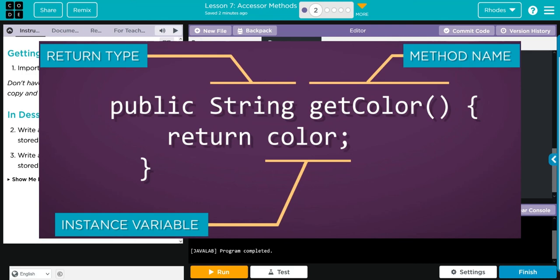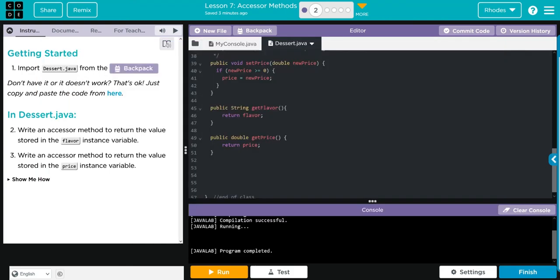We're going to use the return keyword, which exits us out of a method. Remember, it either is void or return type. And then we're calling whatever variable we're trying to access, an accessor method. In the next lesson, we're going to learn how to call the method we just wrote.